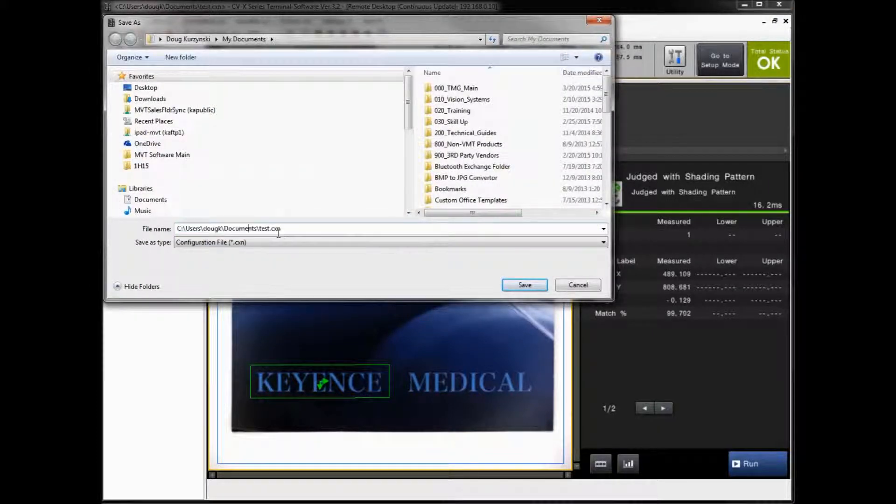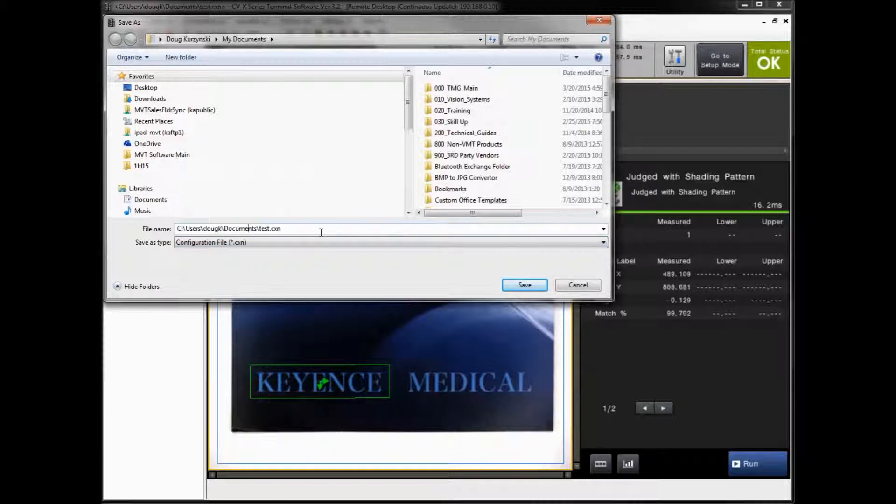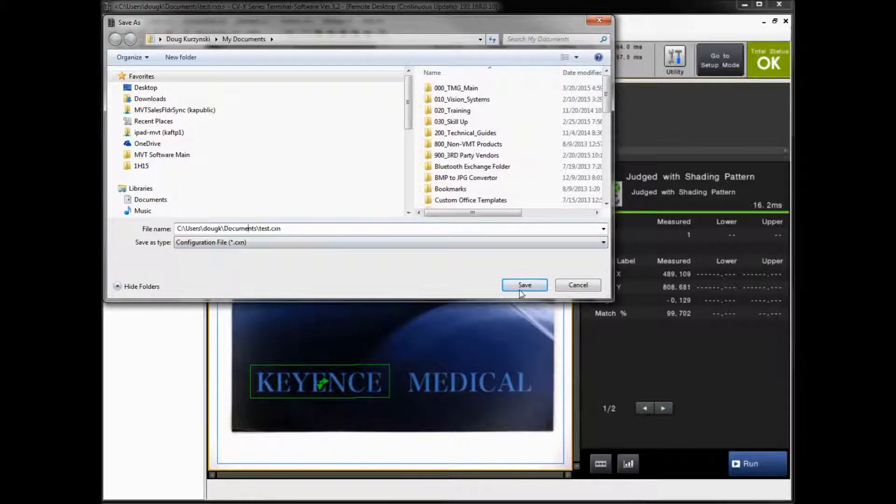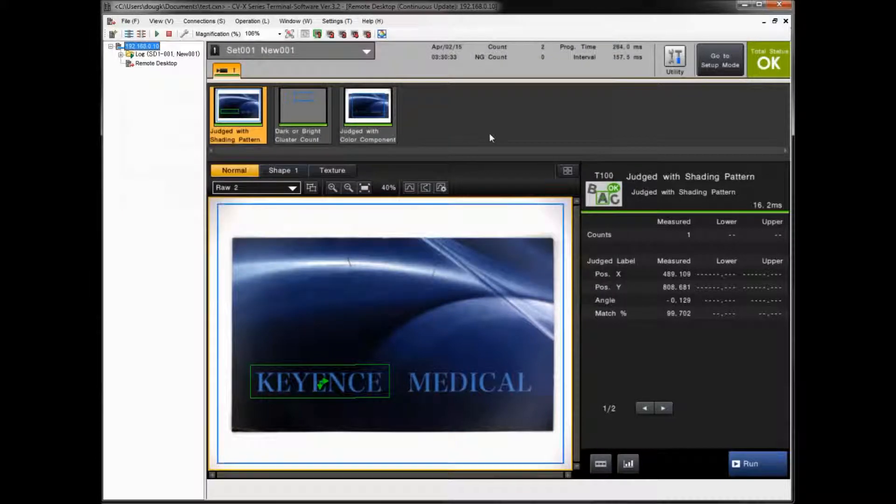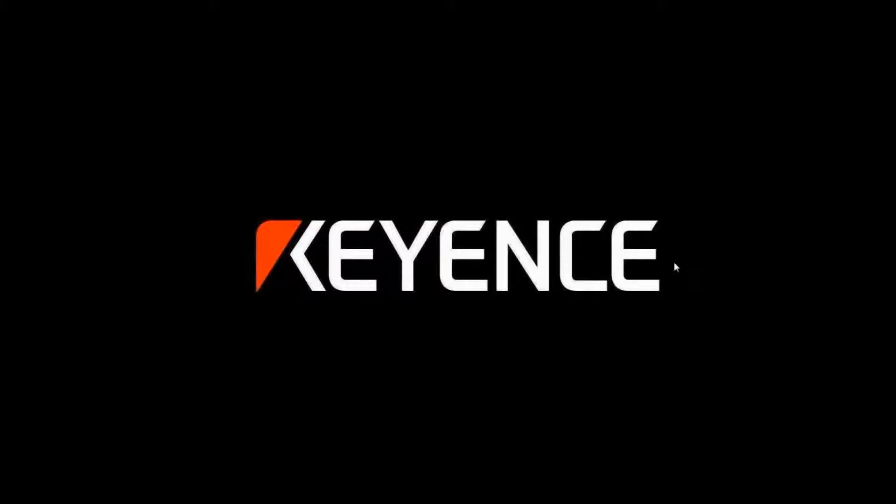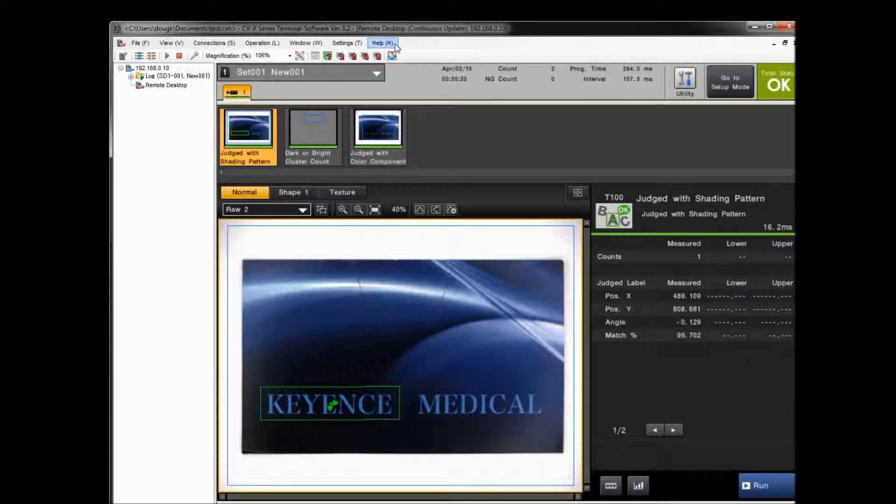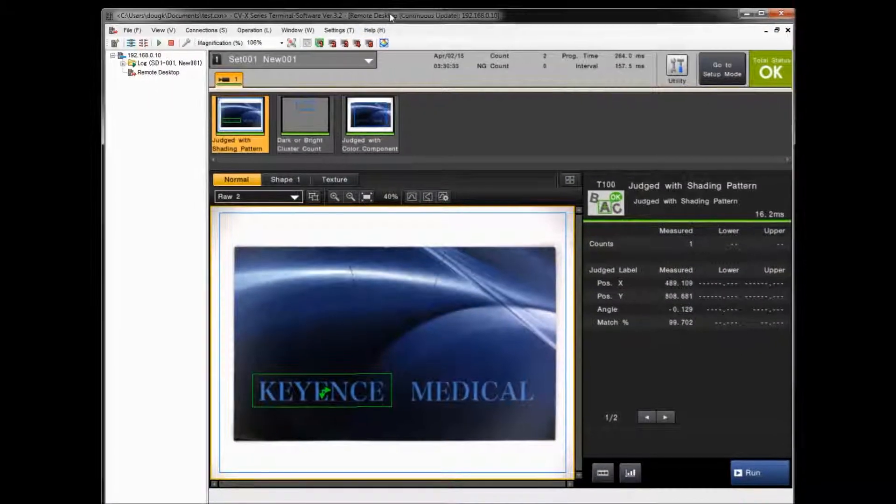If you close vision terminal, and then when you go back later and reopen the vision terminal software, it should pick up right where it left off. So you can see here, I opened it back up, and we're already connected live, and we can go ahead and make changes to our program just like before.